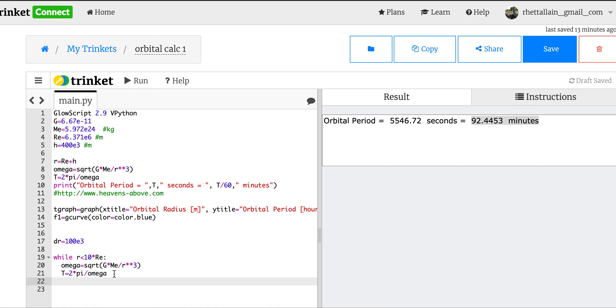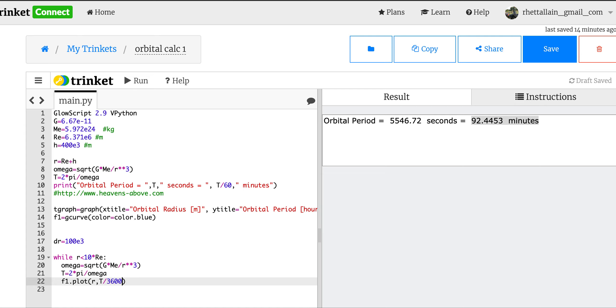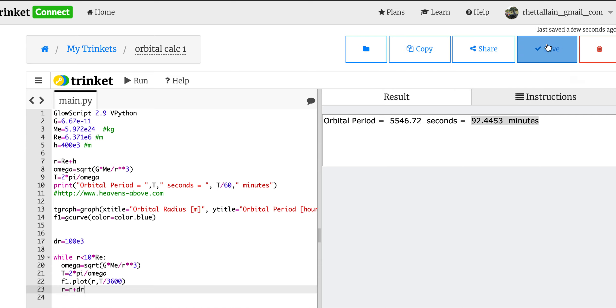So f1 dot plot. My x coordinate is going to be r, my y coordinate is going to be t, but I wanted it in hours so it's going to be t divided by 3600 because there's 3600 seconds in an hour - 60 times 60. Now I need to update r. r equals r plus dr. And I think that should be it. Let's see what happens. No, it worked.